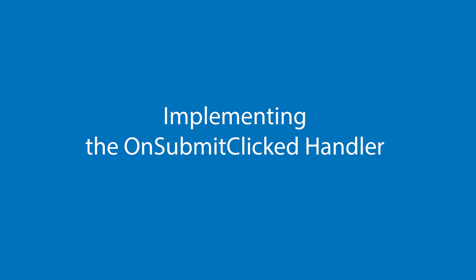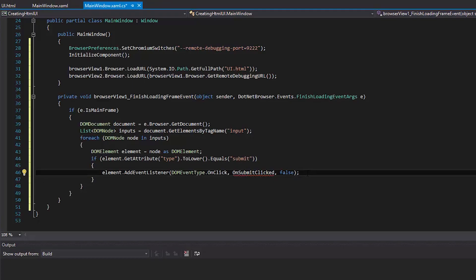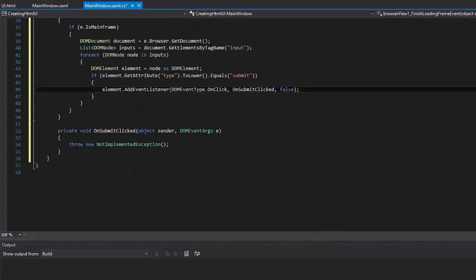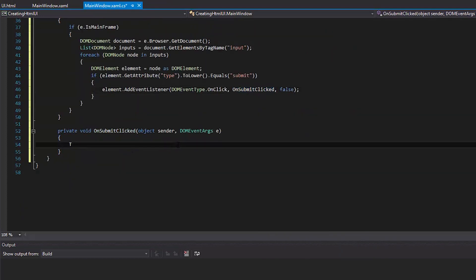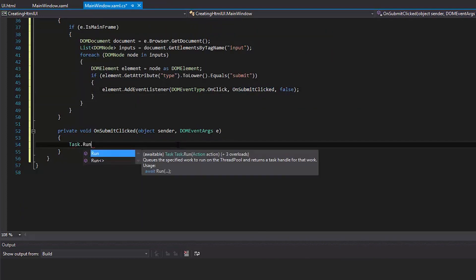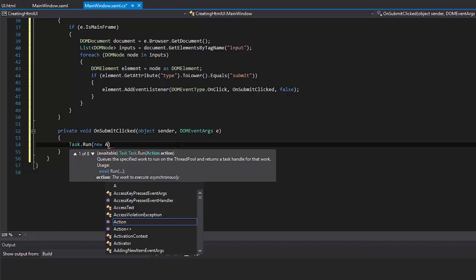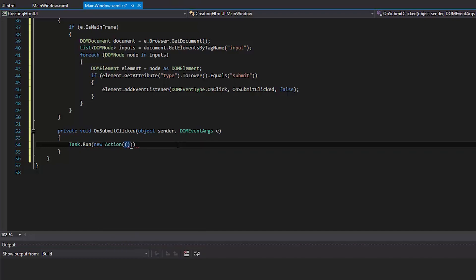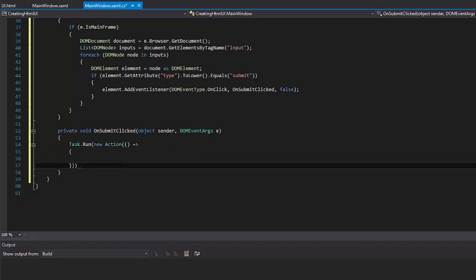Implementing the OnSubmit Clicked Handler. Execute the implementation of the OnSubmit clicked handler in a separate thread. Such an approach allows us to avoid deadlocks during a call.